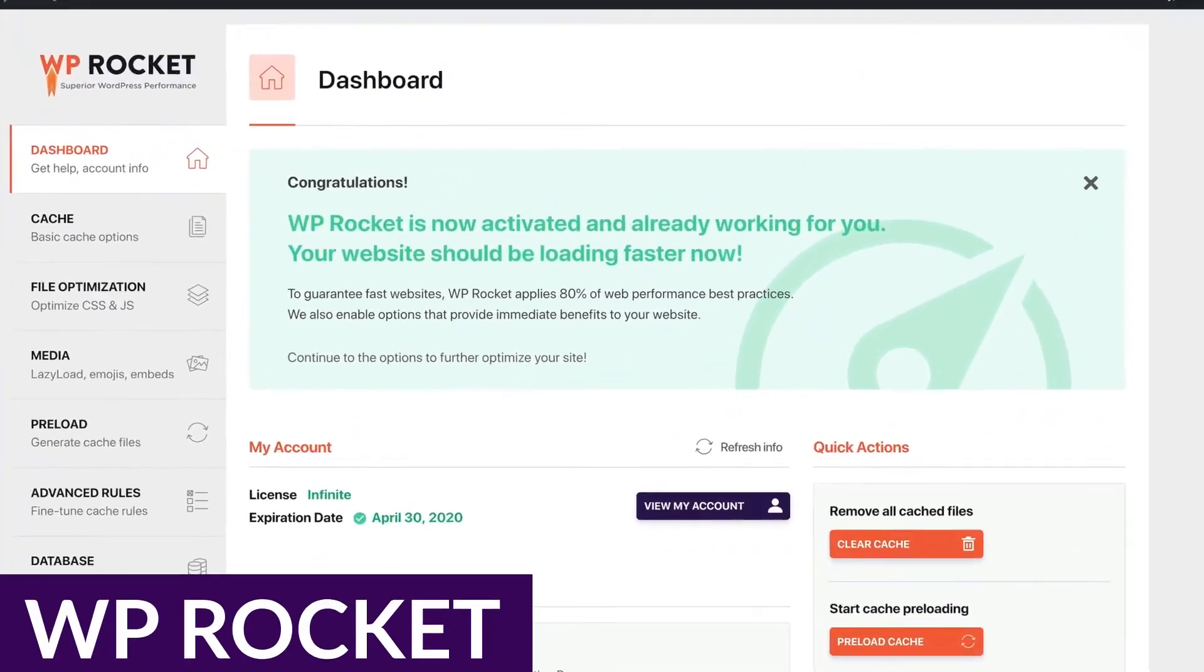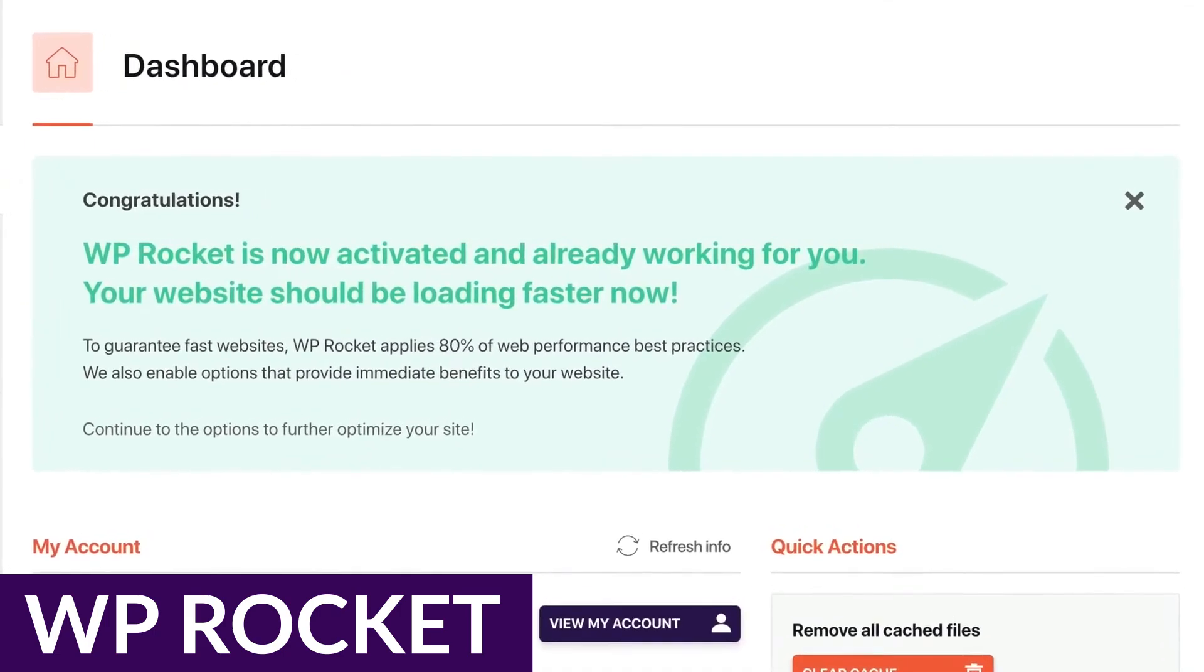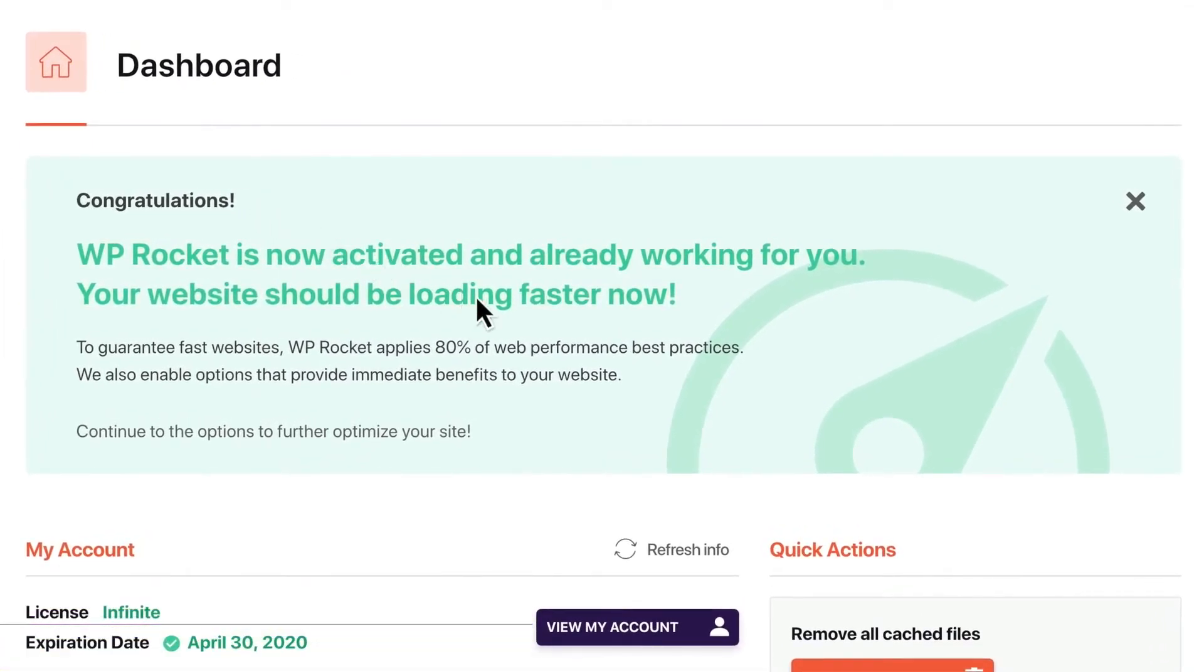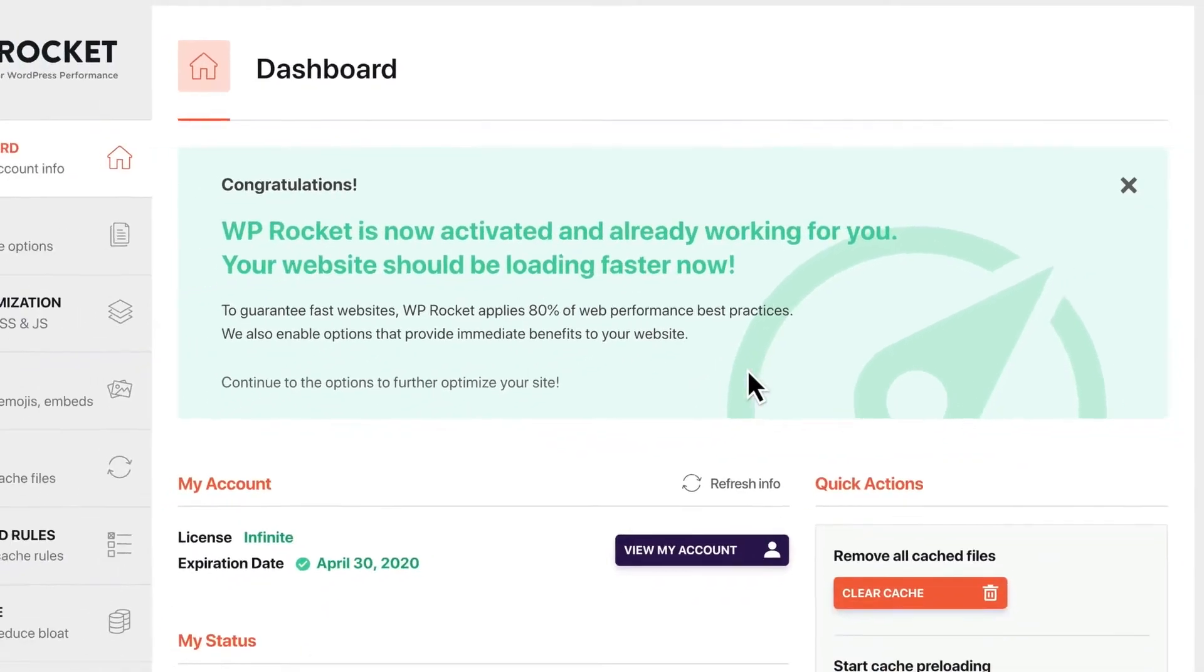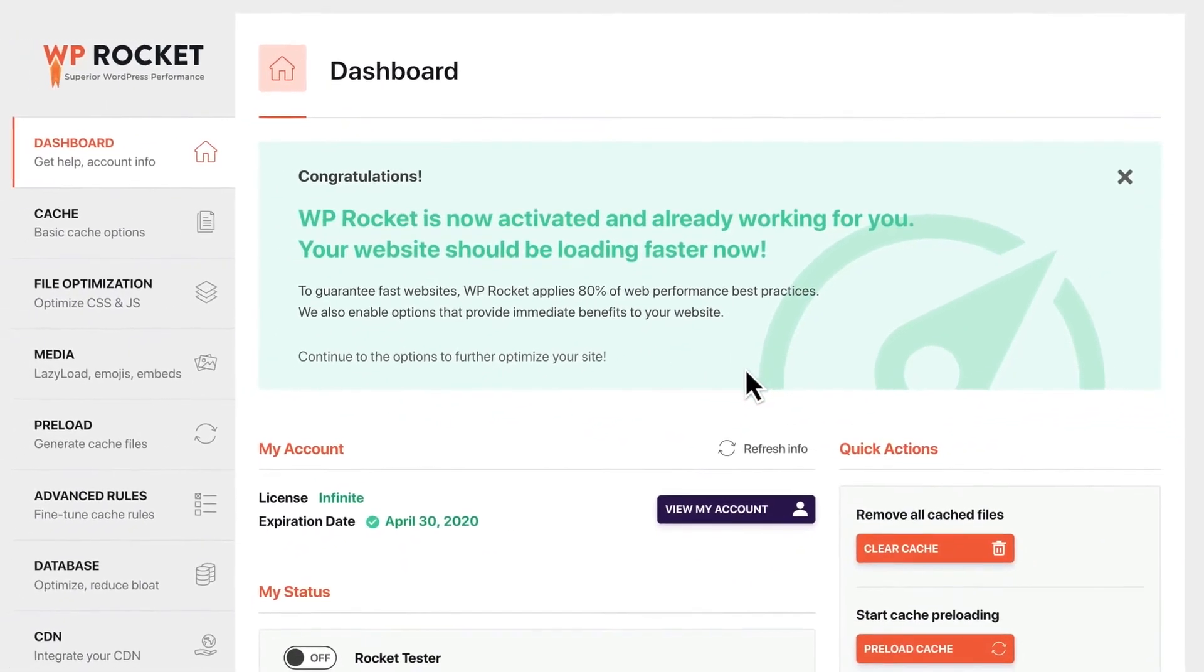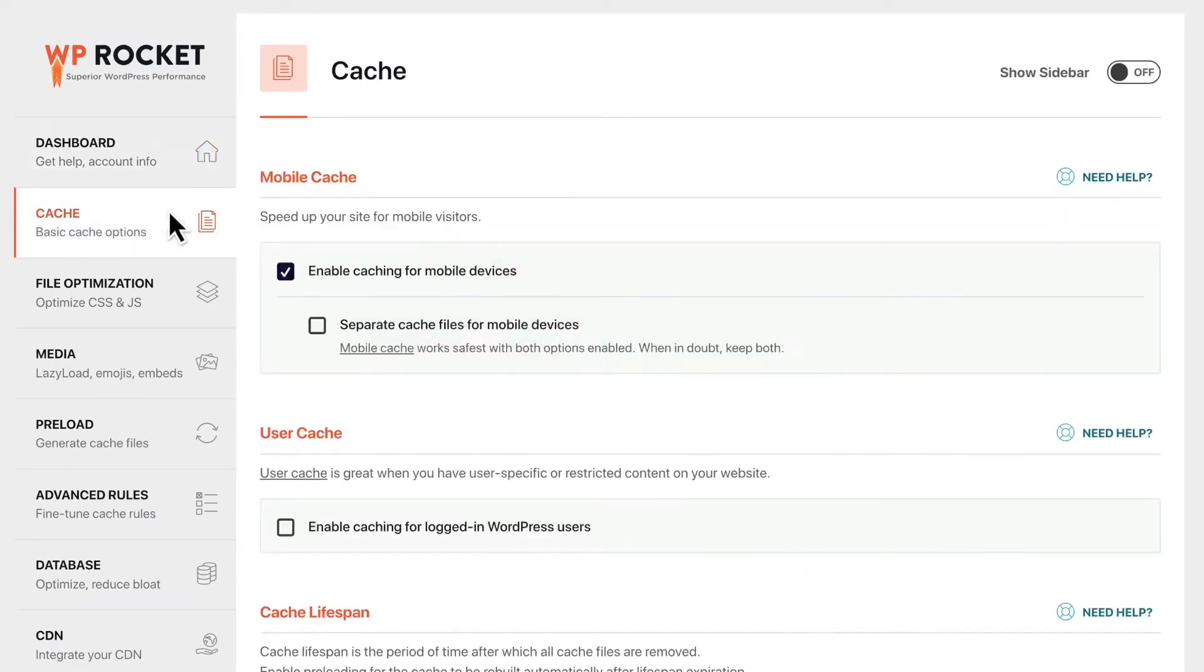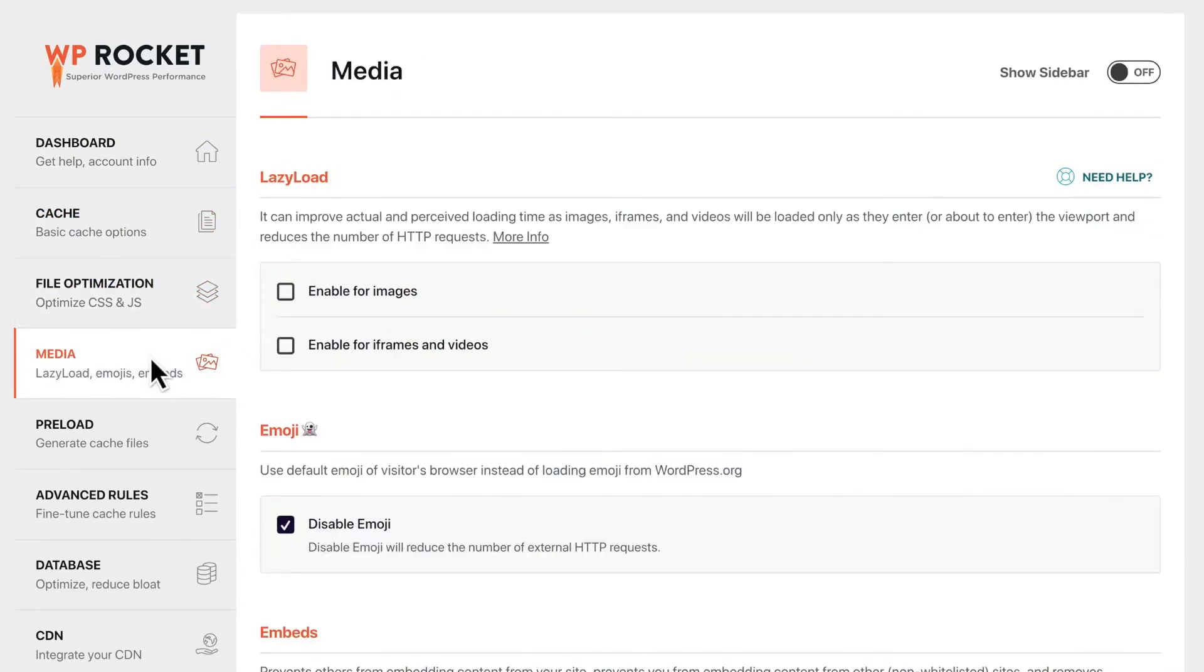First up is WP Rocket. WP Rocket has the reputation of being one of the leading WordPress caching plugins on the market. It's an all-in-one WordPress performance plugin that provides users with all the caching functionality you'd expect, as well as a host of other features you probably haven't. WP Rocket is easy to set up and begin working right out of the box, optimizing your website's performance with minimal configuration.